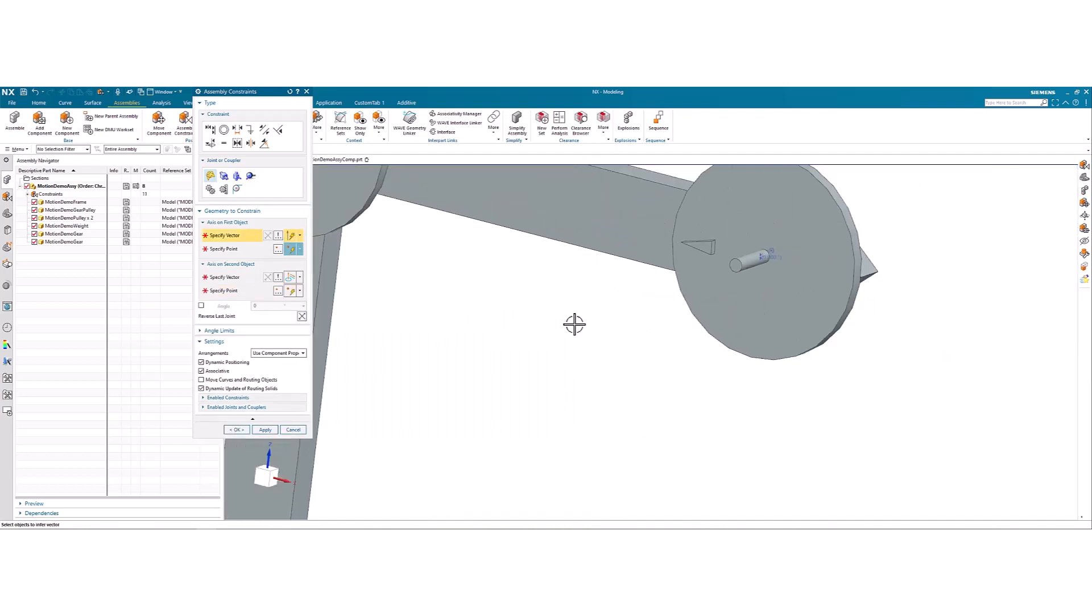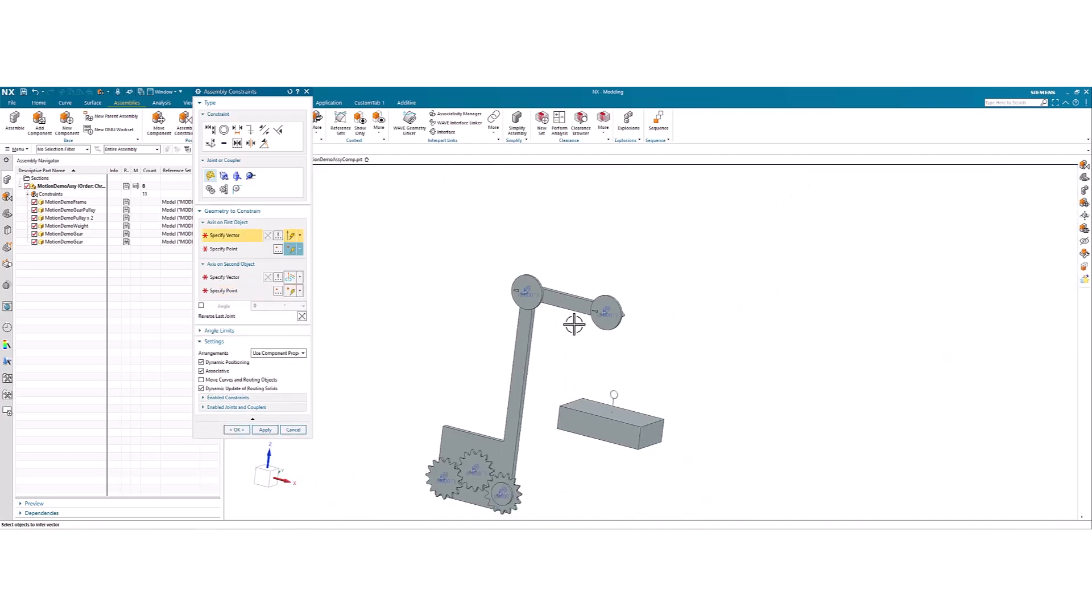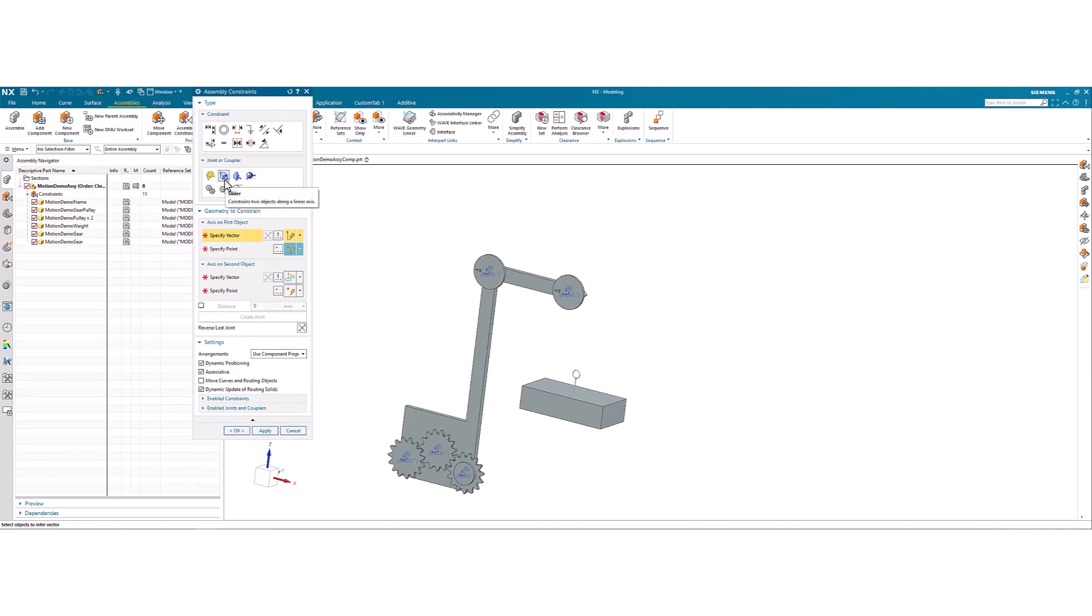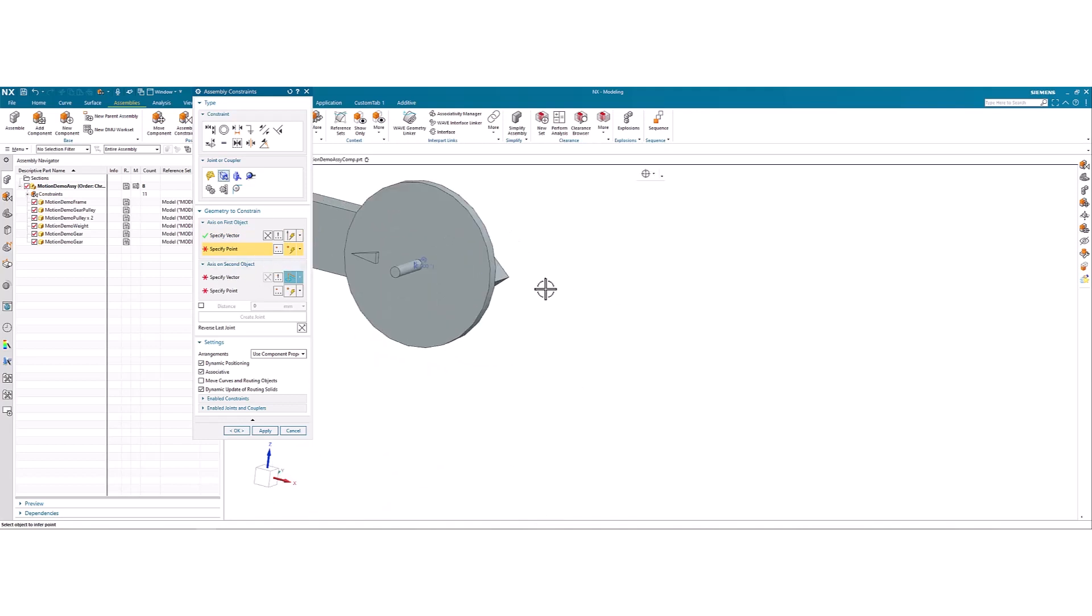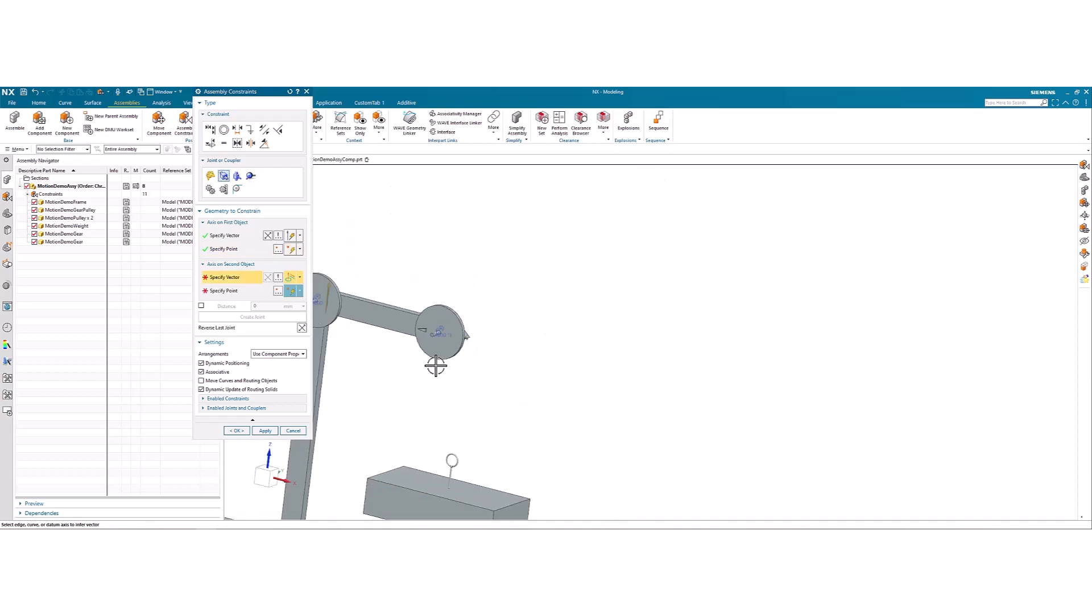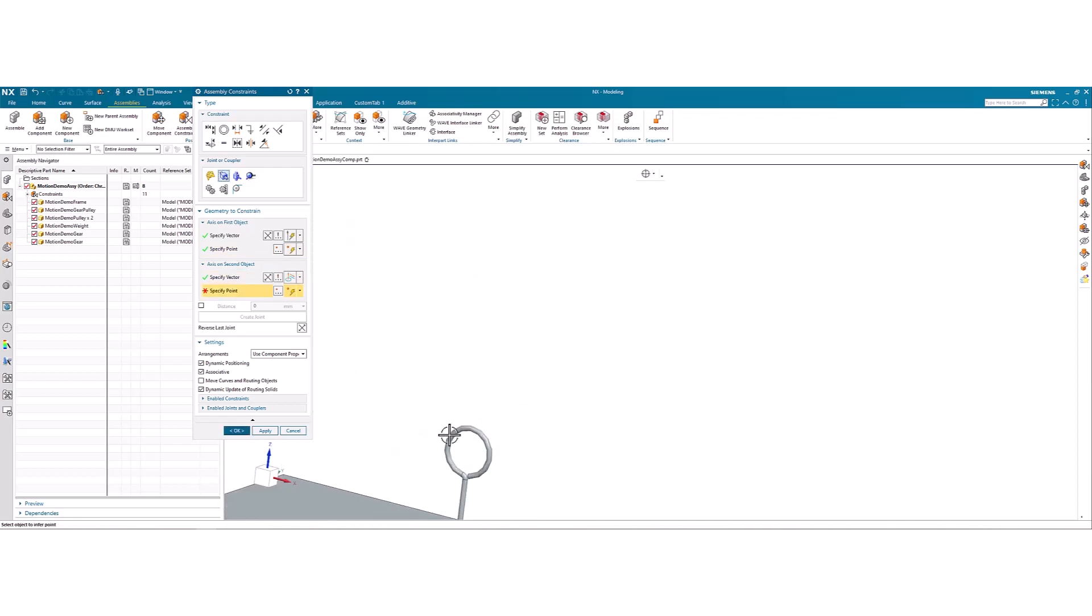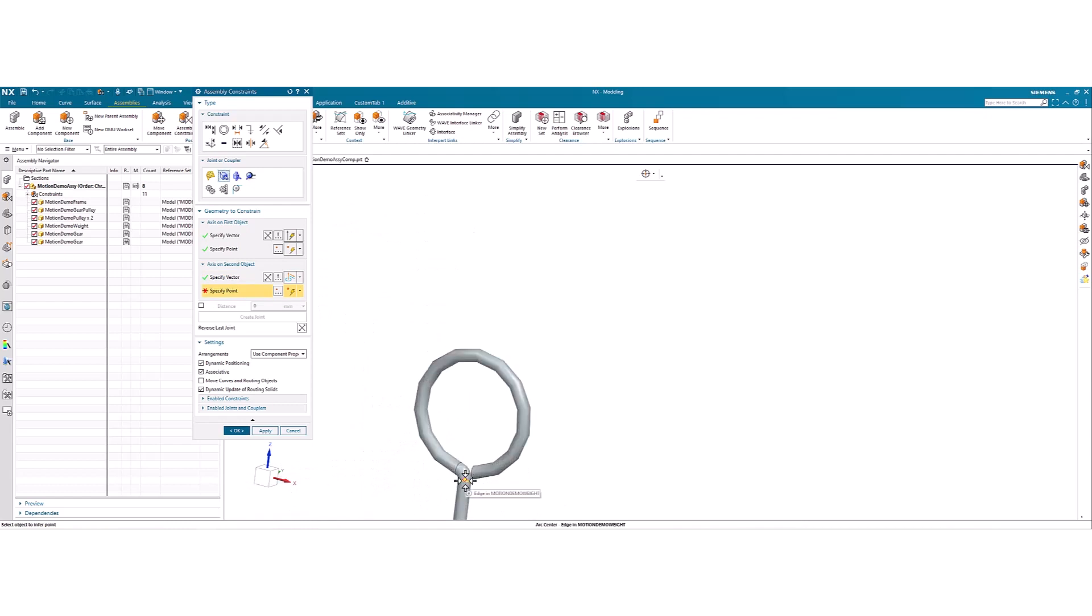And then we can use a slider joint for our weight. So we can use any vertical line for that. And the point will be this tip here. Similarly, for the weight, any vertical line will do. And we are going to center it around that point.